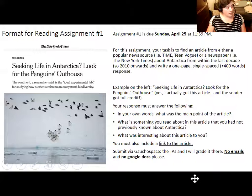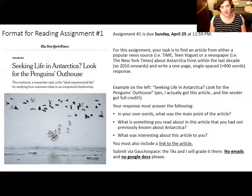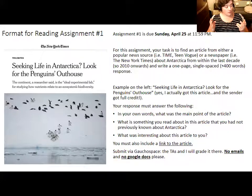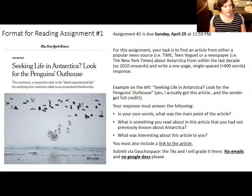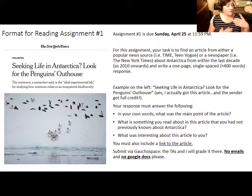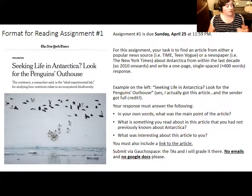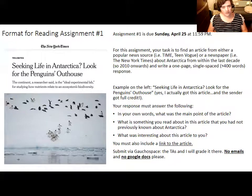Here again is a summary of what you need to do for reading assignment number one. If you haven't already submitted it, it is due this Sunday, April 25th. You find an article from a news source — not scientists themselves writing about their work. Two out of the three paleontology articles and two out of the three climate articles are good examples of pieces you could pick to write about. Feel free to email me to run ideas by me if you're still trying to figure out whether an article is a good fit.